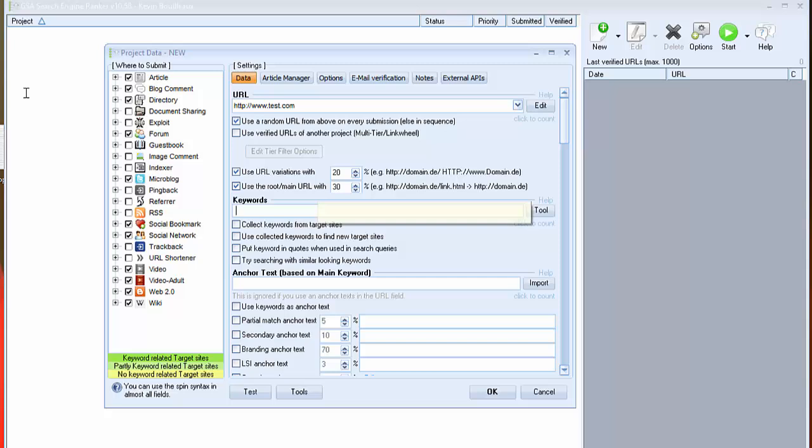Second important thing is keywords. I recommend you to enter your own keywords and uncheck these four options to only use your keywords.